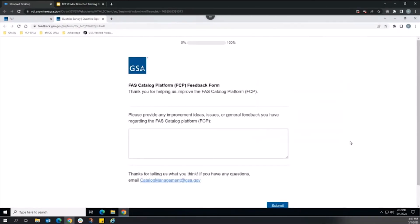Fill out the survey with your feedback and submit the form. Survey feedback is actively reviewed and suggestions are taken under consideration for future application updates.